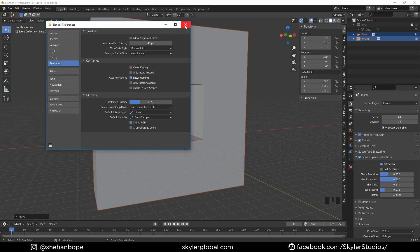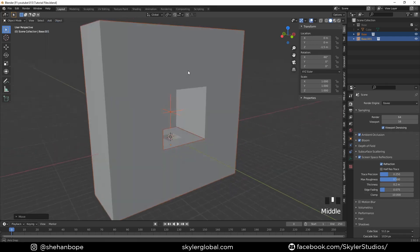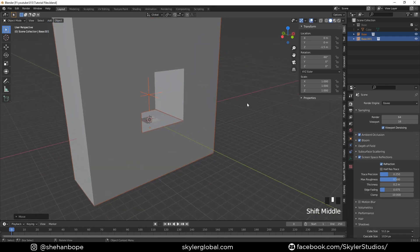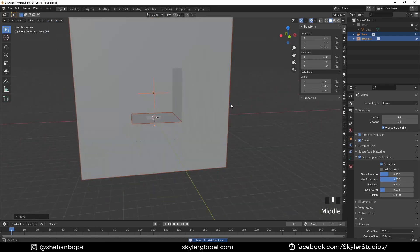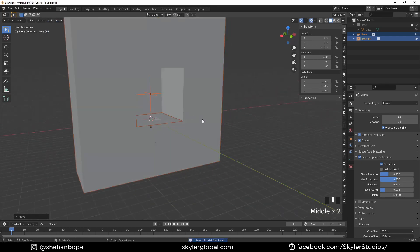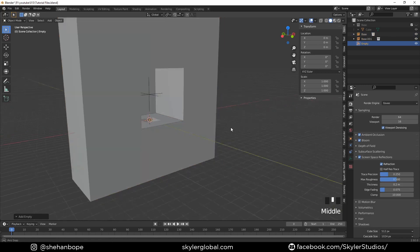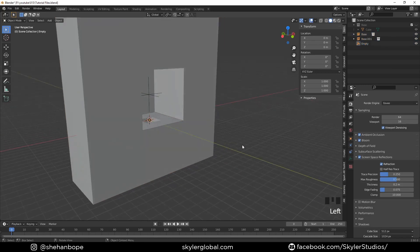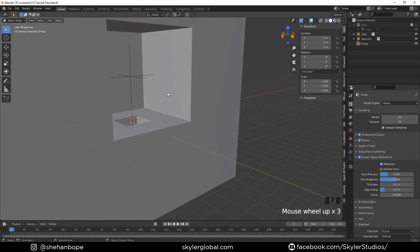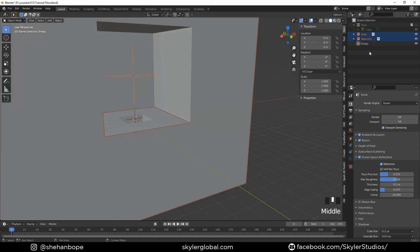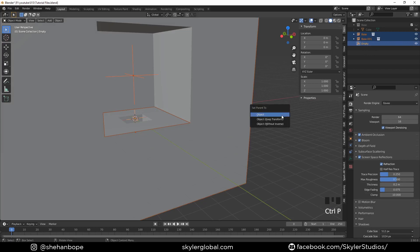With Shift+A I'm going to add an empty, empty plane axis. I'm going to select the two instances first, then I'm going to Control+select empty, and with Control+P I can set a parent.